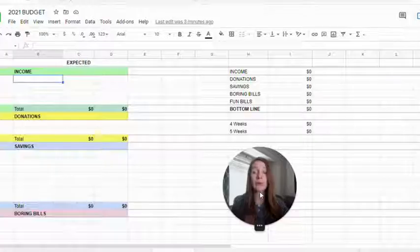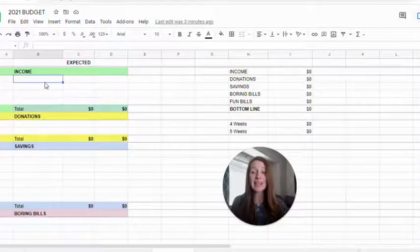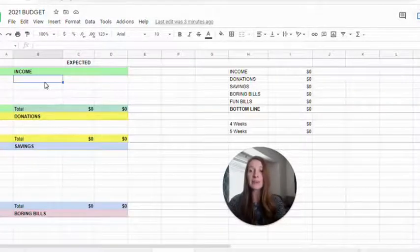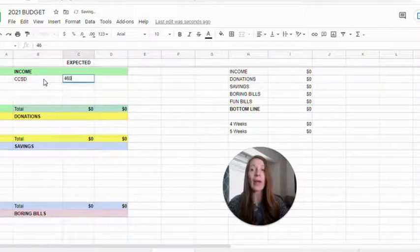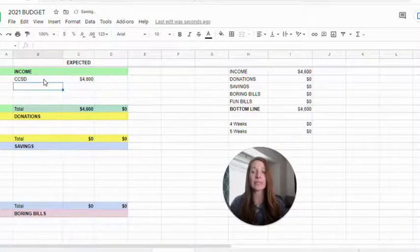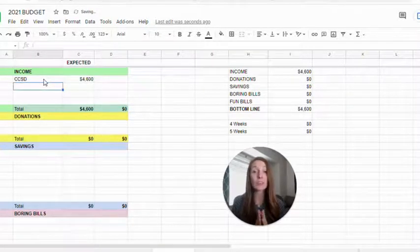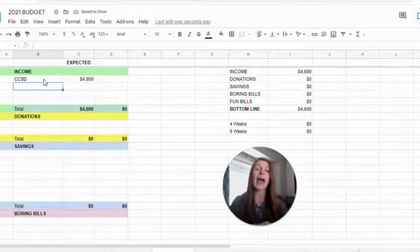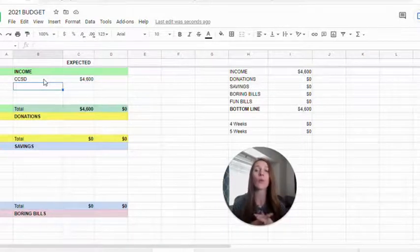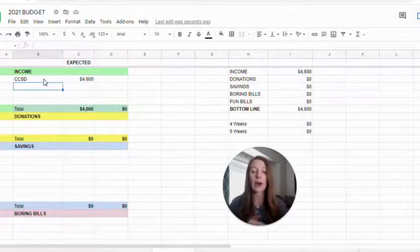Now it's not exact, it's just an estimate but it gives you a good idea. So we went ahead and did this for my husband's job. He will be making around $4,600 a month and that's what we will actually receive. That's after taxes, after insurance, all that, what we will take home.